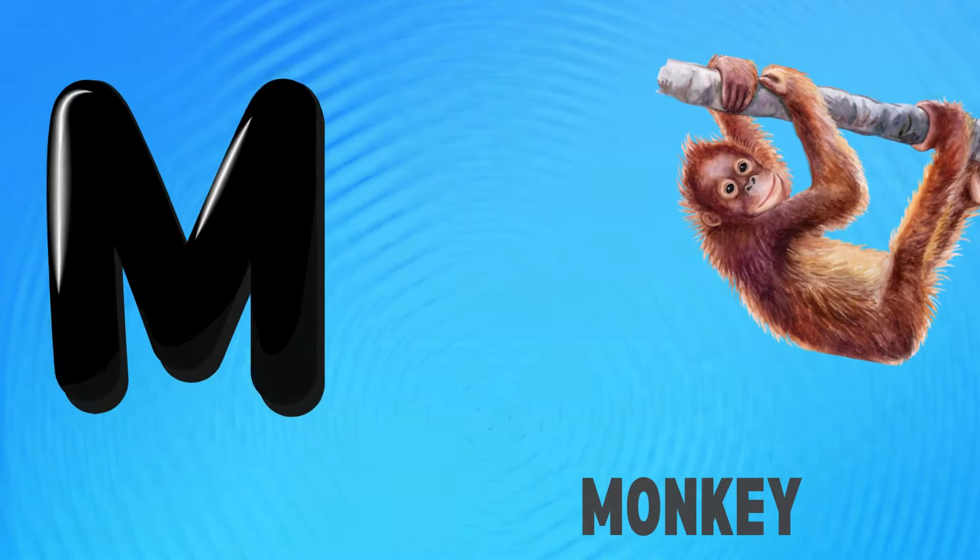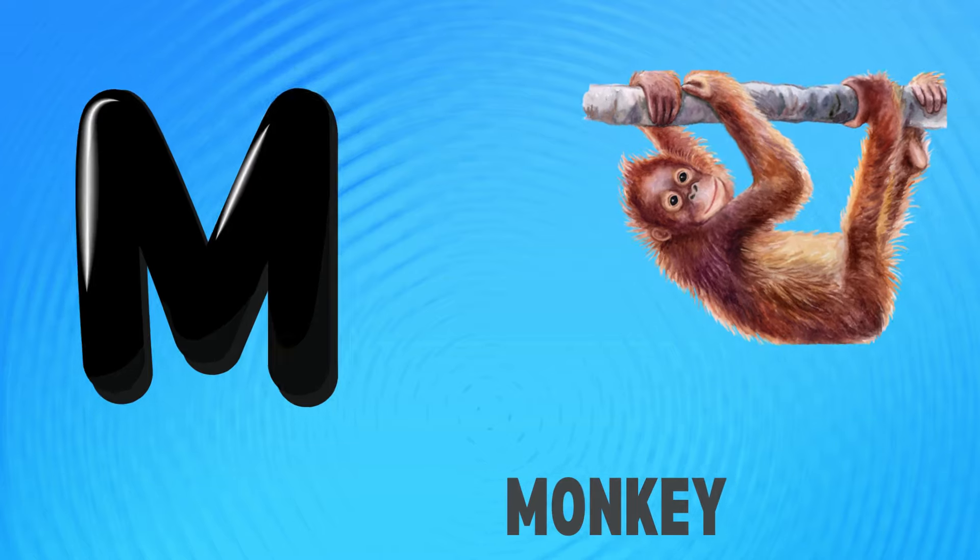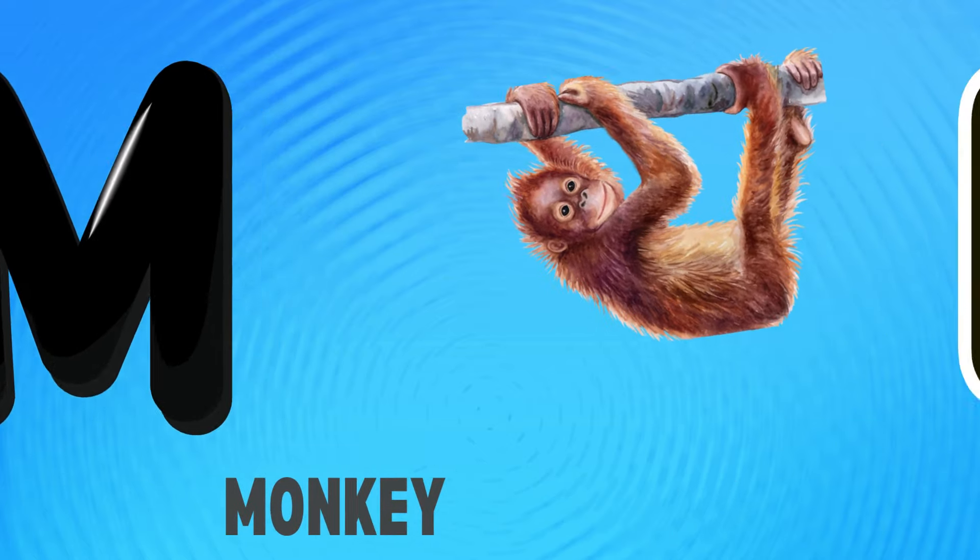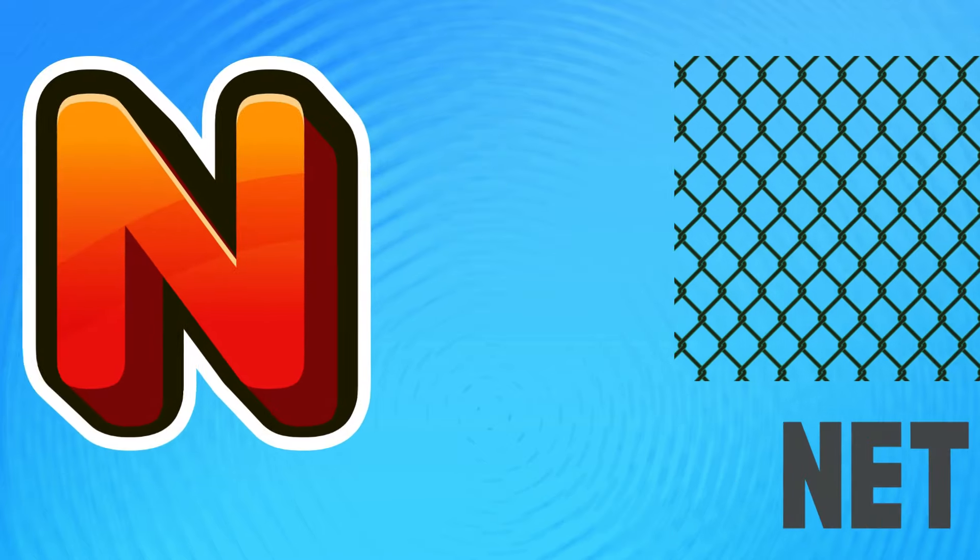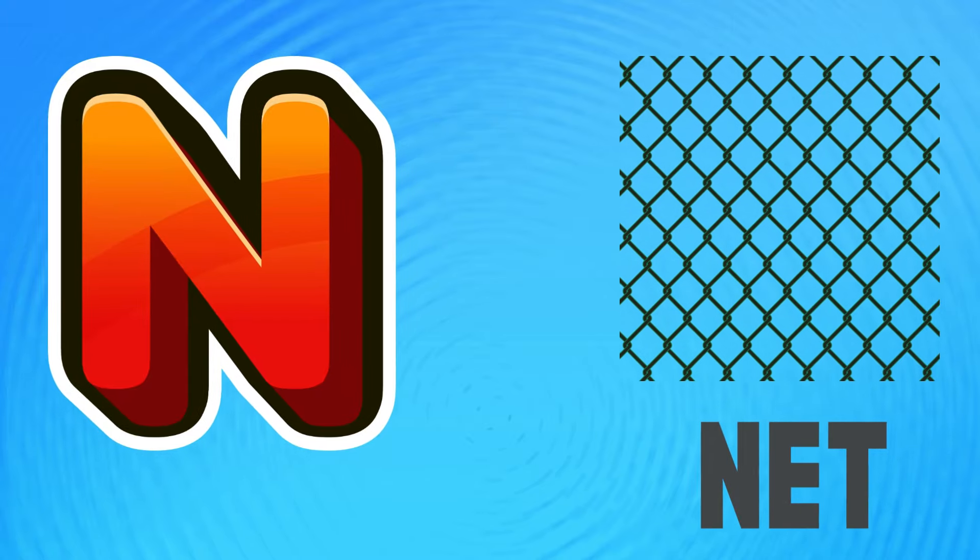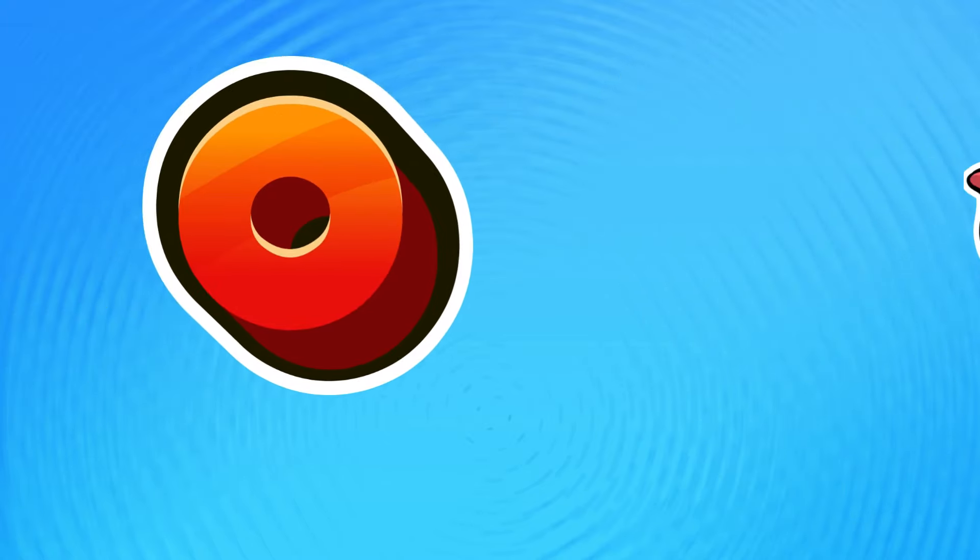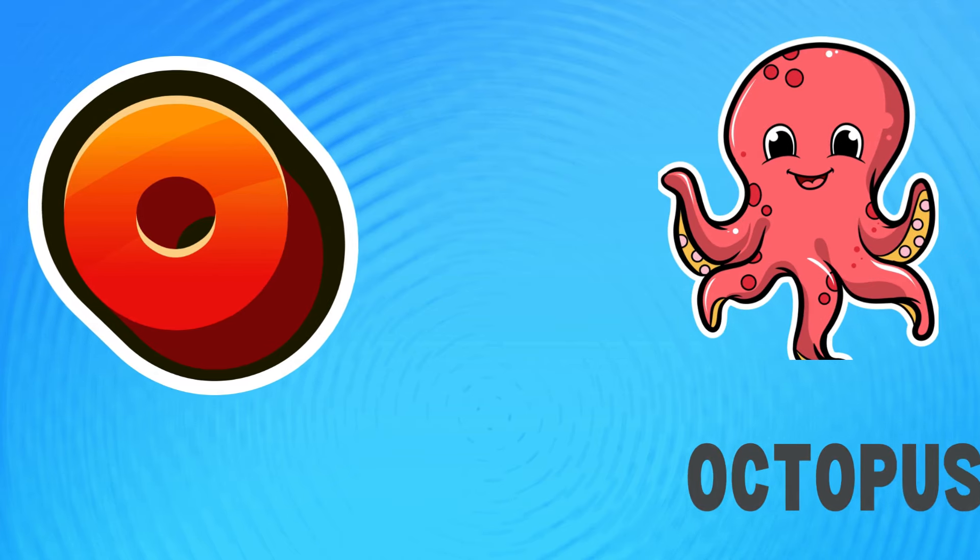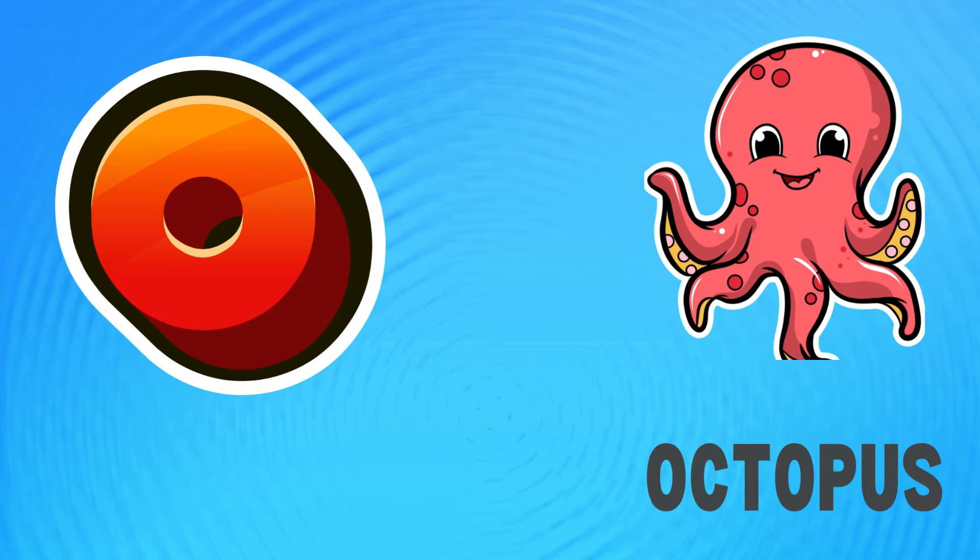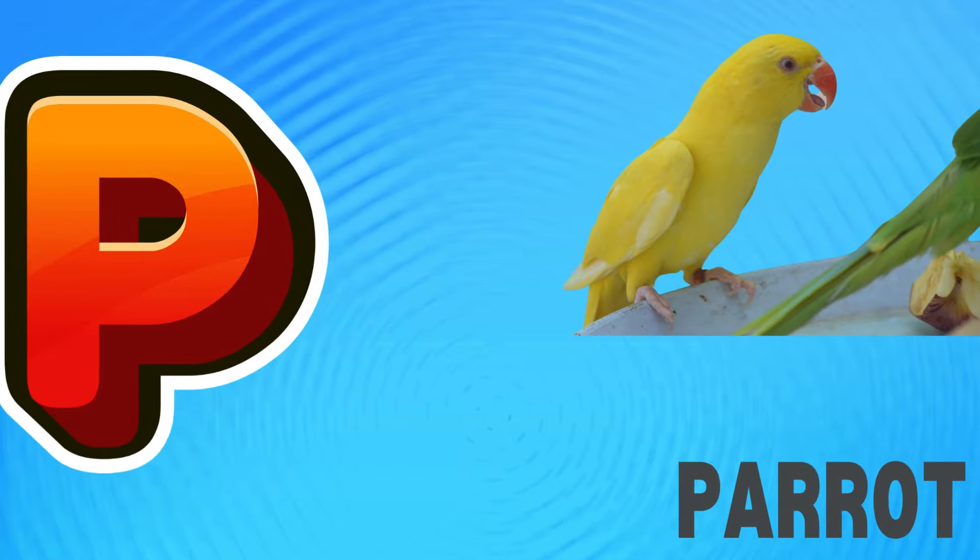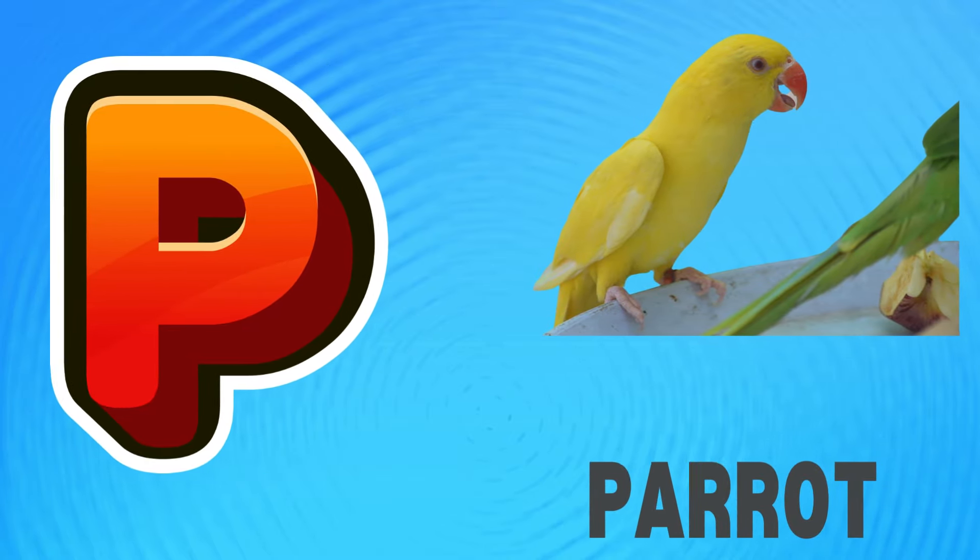M is for monkey, m-m-monkey. N is for net, n-n-net. O is for octopus, o-o-octopus. P is for parrot, p-p-parrot.